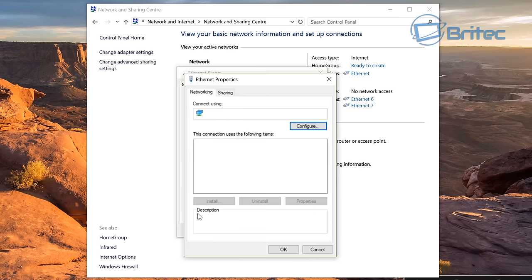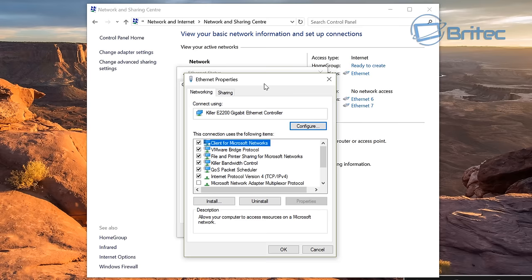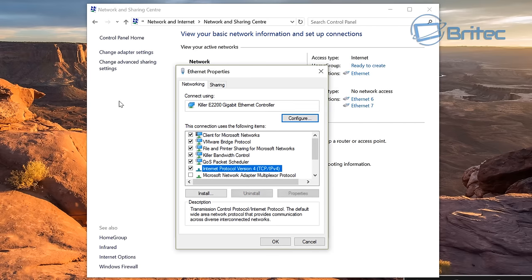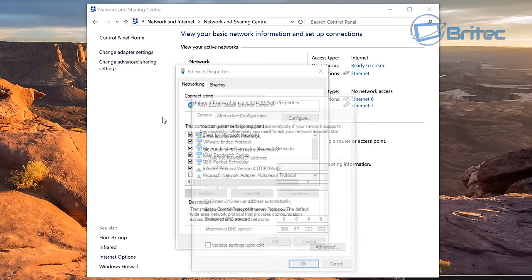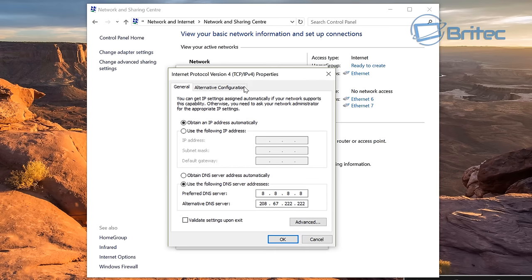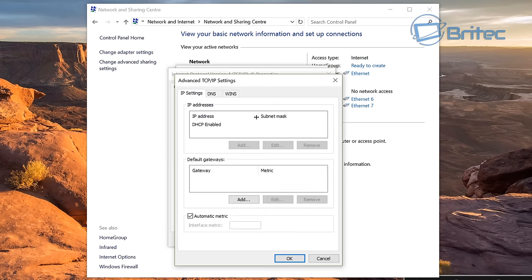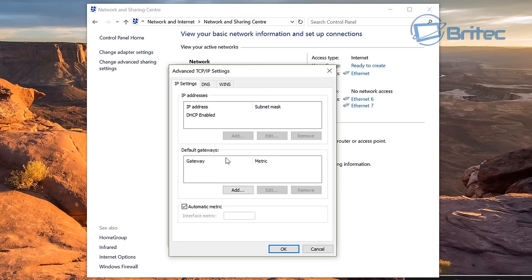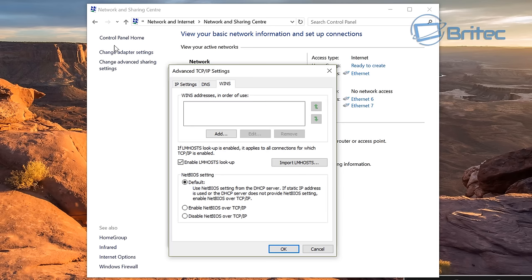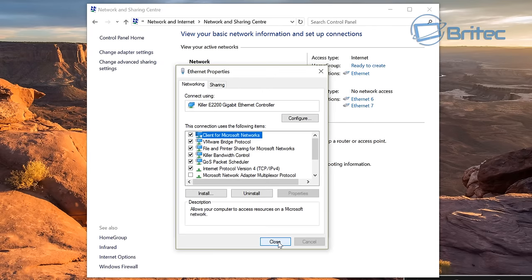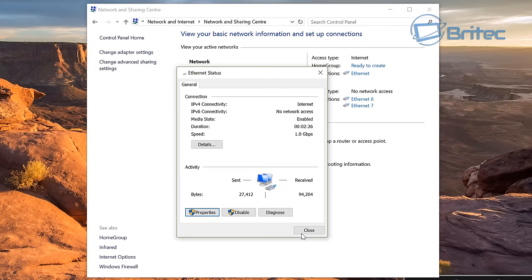Once you're into properties you want to drill down to where you see internet protocol version 4, that's TCP/IP version 4. Once you're inside here click on advanced, then you want to go to the tab where it says WINS. Click on WINS and then you want to drill down to where it says enable NetBIOS over TCP/IP. Click OK and OK again.